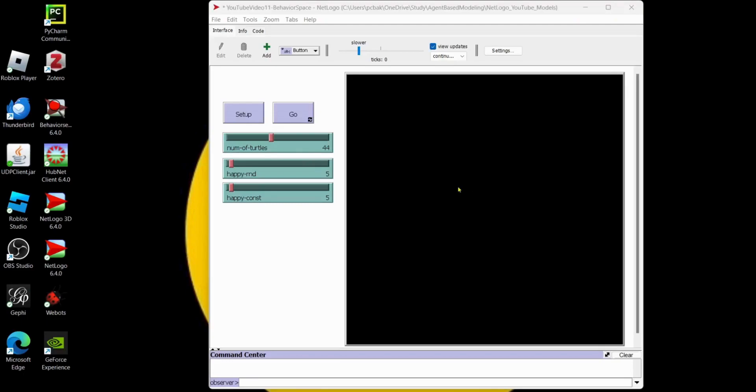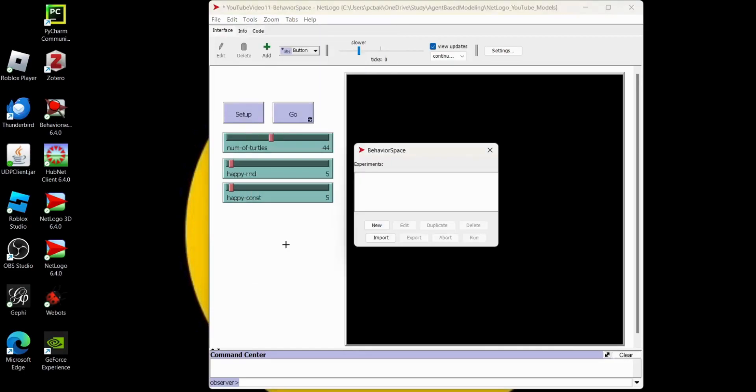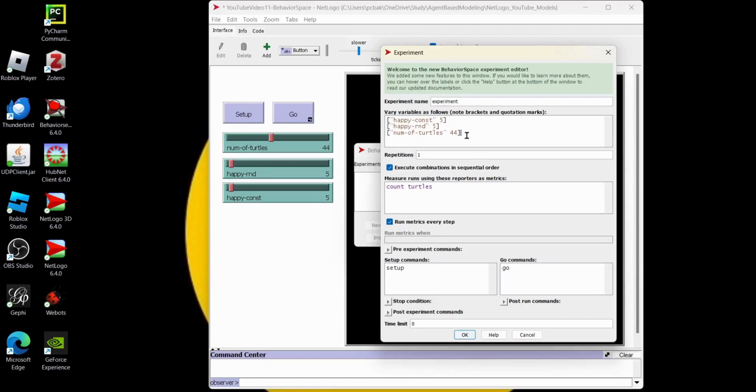which I have defined in my sliders. Let's go to Tools, let's go to BehaviorSpace. We're going to hit new experiment. Notice I don't have any experiments. This is version 6.4, picked up the variables that I can modify.